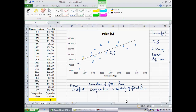So I've introduced three terms so far: dependent variable, independent variable, and ordinary least squares — the technique used to determine the best fit line.